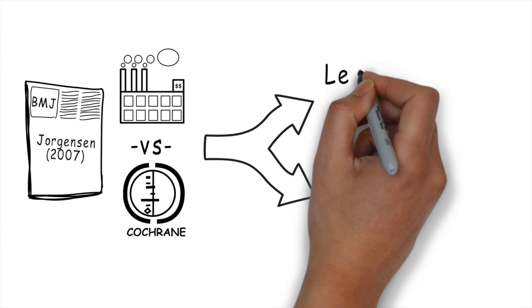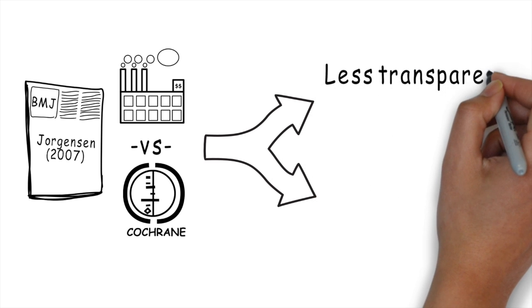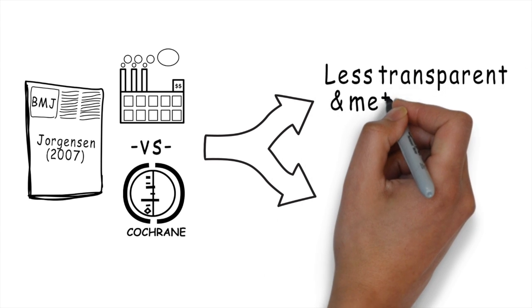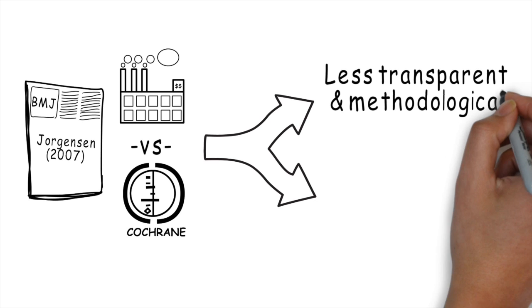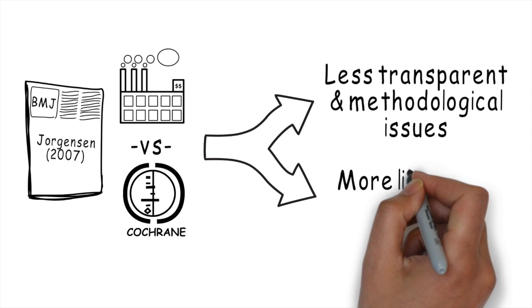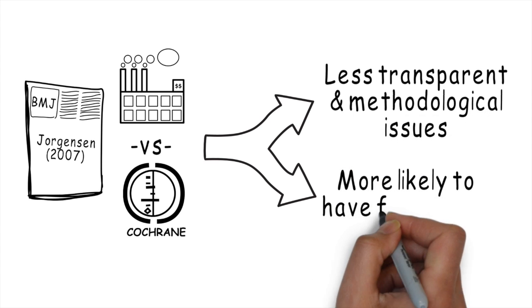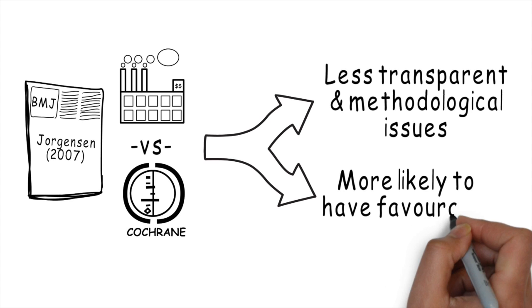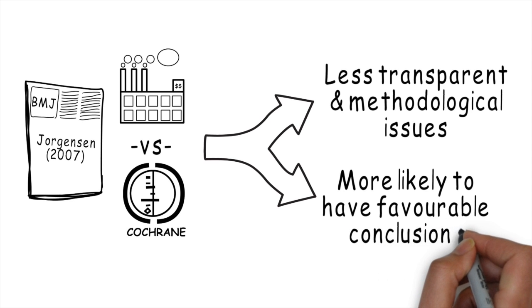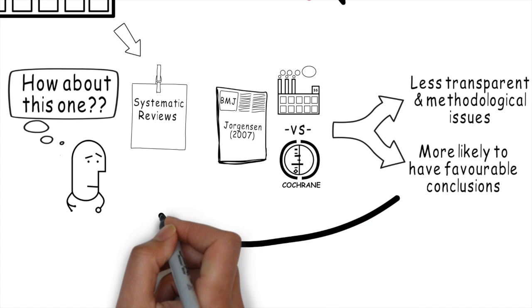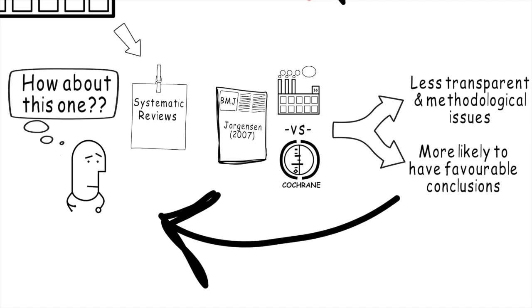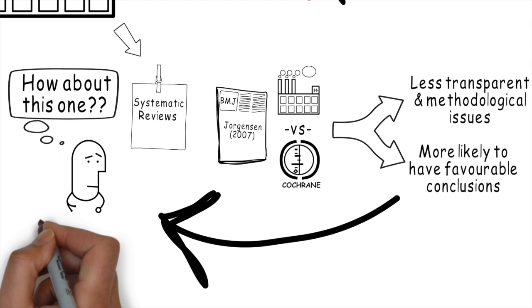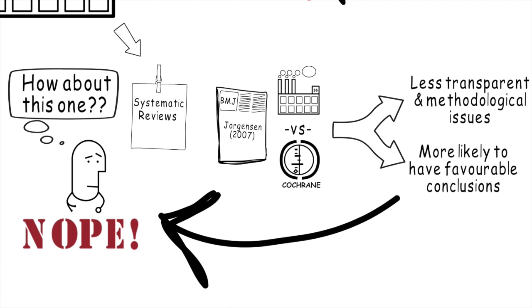Well, first they found that the systematic reviews from industry were less transparent and had significant methodologic issues. In addition, they found that the industry-sponsored systematic reviews were more likely to have favorable conclusions. So much like we found for randomized controlled trials, systematic reviews that are sponsored by industry are biased in favor of showing treatment effect and not necessarily trustworthy.